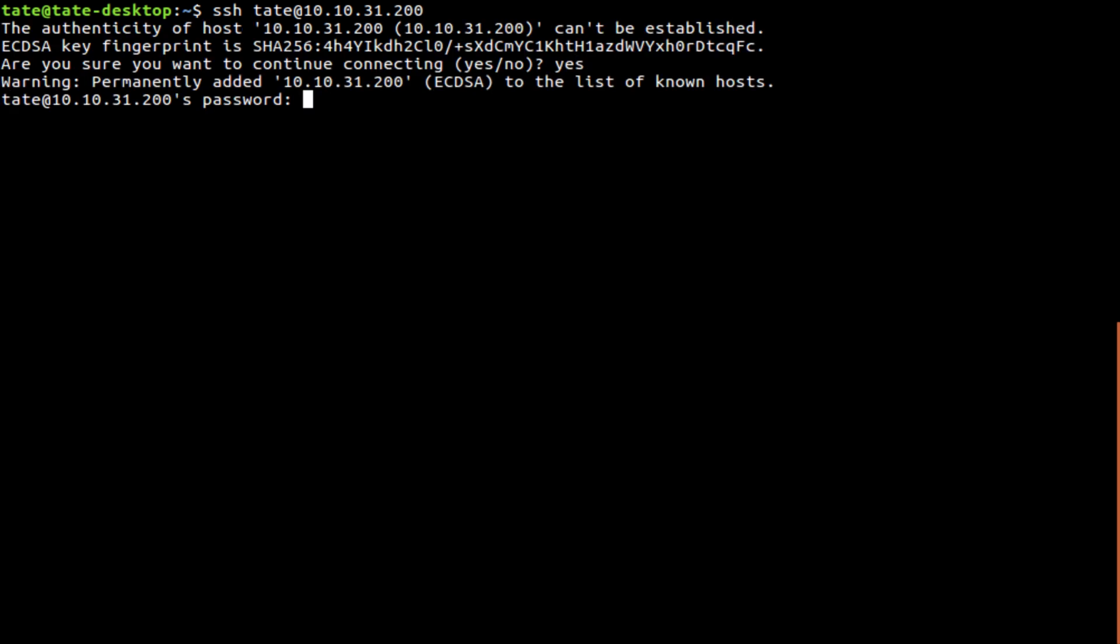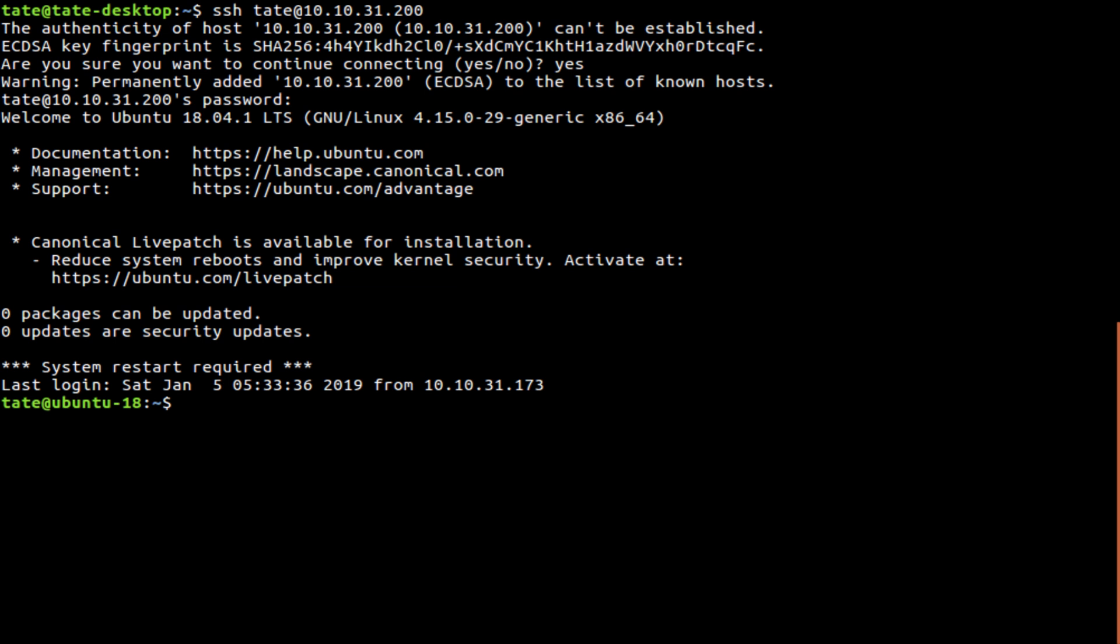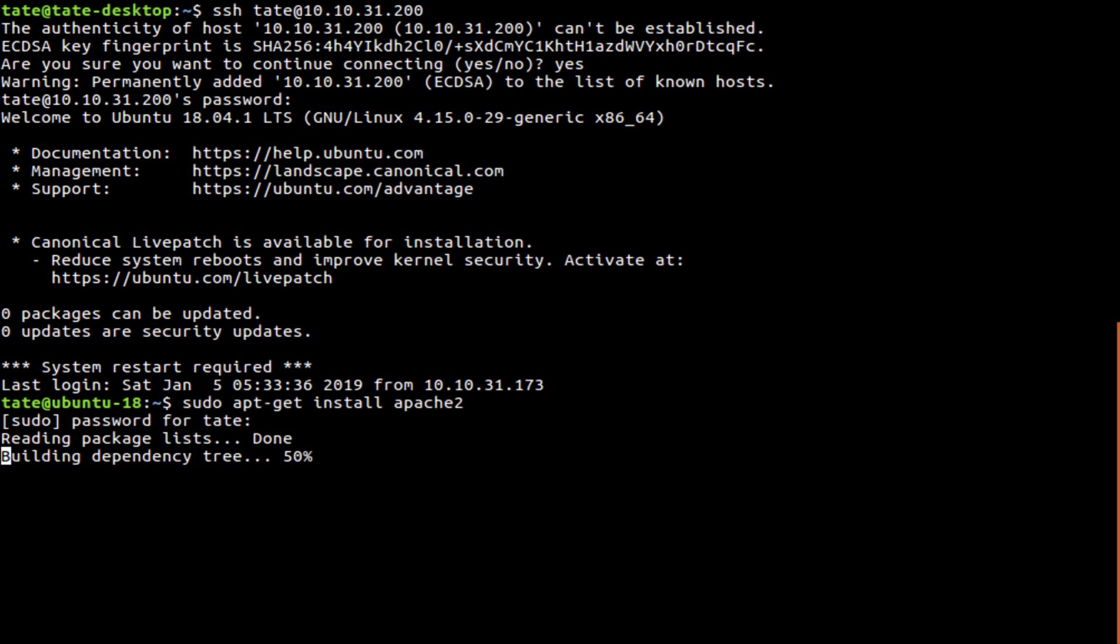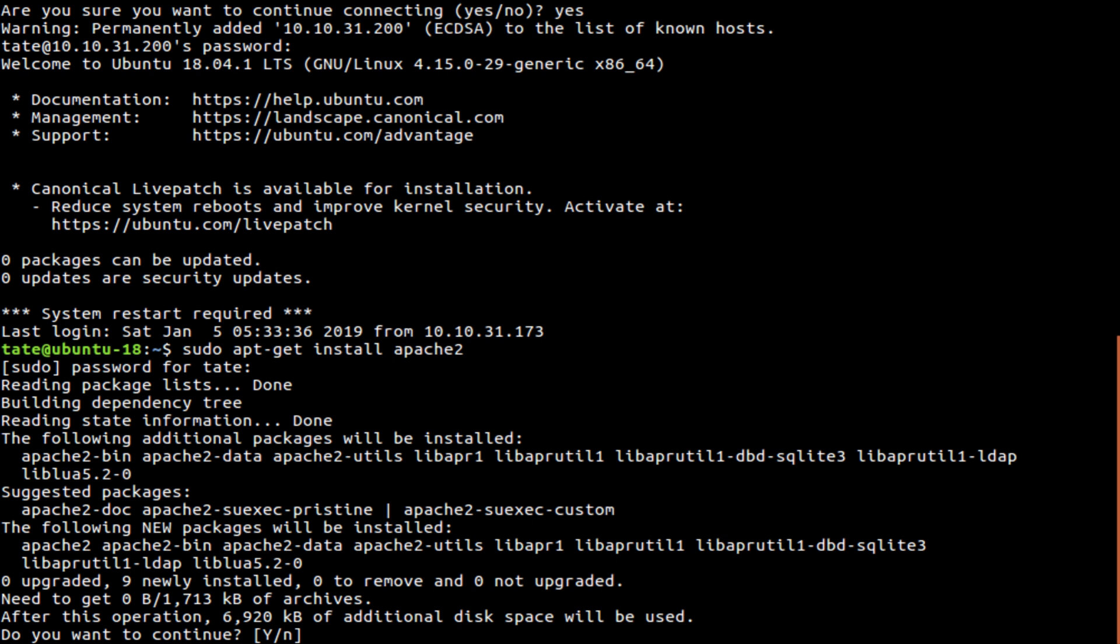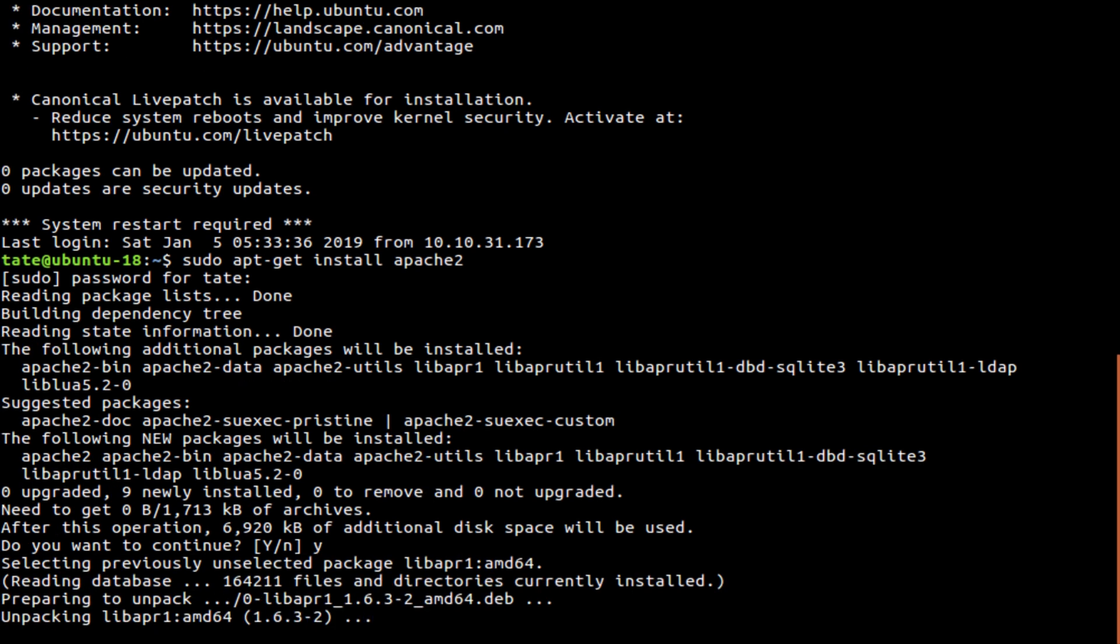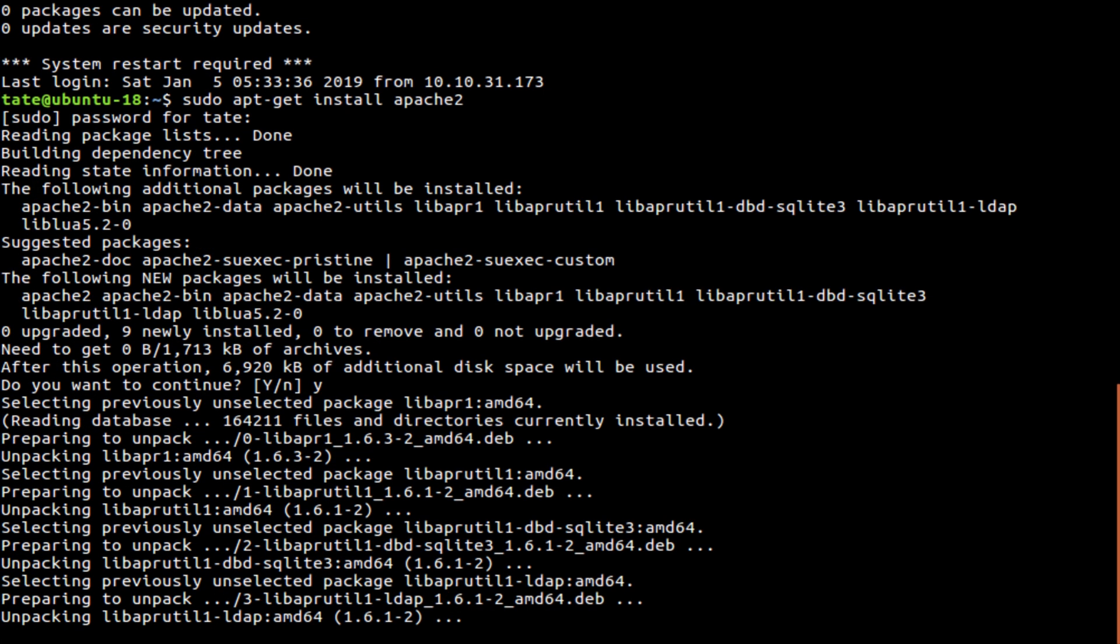So now what we need to do is install Apache. We'll start off with that. So just type sudo apt-get install apache2. Type our top secret passphrase again, and this will take a minute.